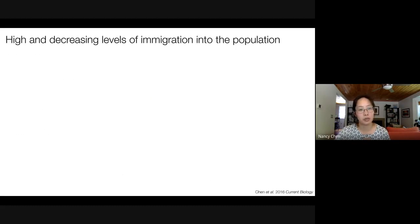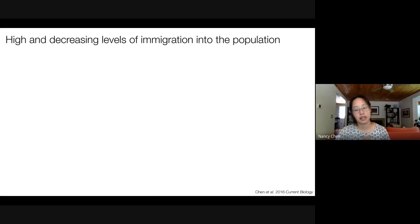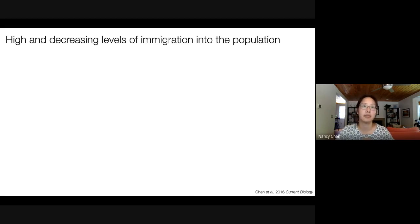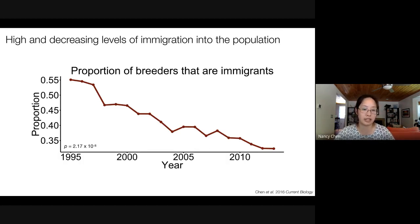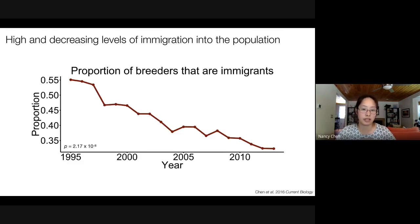From looking at the demographic data, one of the first things we realized was that there are fairly high levels of immigration into the population, and the number of immigrants appearing in our population over time has been decreasing, largely because habitats in the surrounding areas are not maintained. This has caused the proportion of adult breeding individuals who are immigrants to decrease from around 55% in 1995 down to around 30% in 2013.